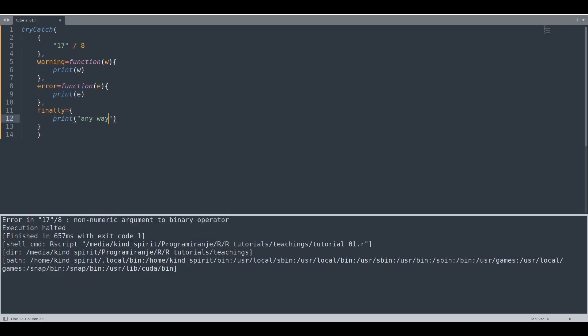So what is going to happen? Whatever happens up here this piece of code finally is going to happen. So whether error occurs or not this piece of code is going to be executed.